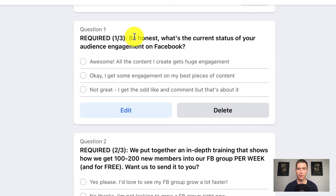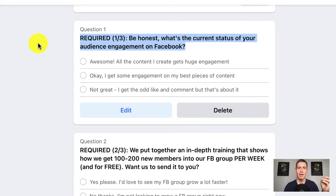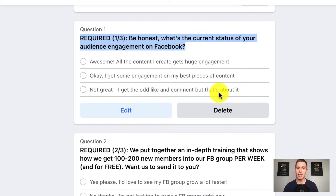The first question — required, one of three — says: 'Be honest. What's the current status of your audience engagement on Facebook?' Remember, this group is all about engagement on Facebook and building a bigger audience. For a fitness group you might ask how people are doing with their fitness; for a sales group, how they're doing with their sales. The psychology here is that I want people coming into the group to do an honest assessment of where they're at. Most people will choose 'not great — I get the odd like and comment, but that's about it.' This puts them in a psychological state of understanding they have a problem, and now they come in more receptive to looking for a solution.